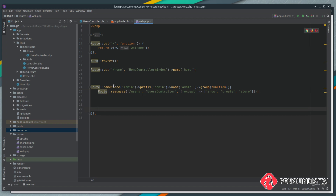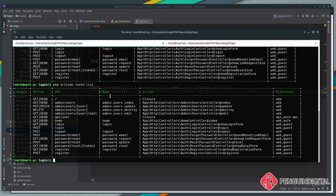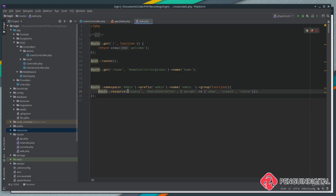If we list our routes out again, you can see all of the names are now prefixed with admin dot, and also the URLs are all prefixed with admin — even though we didn't specifically say it on the actual route, it's because it's in the route group it gets applied. If we refresh our application we should now get an error.